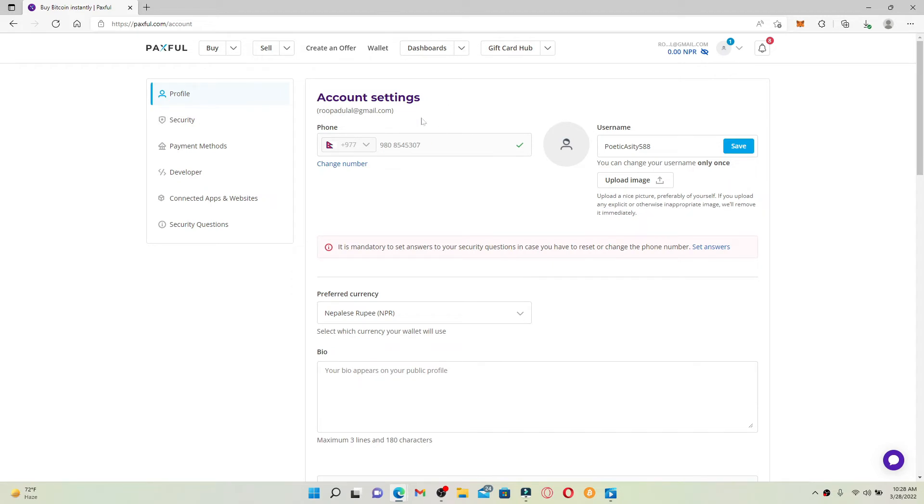You'll be able to see a change email option right under the account settings header. Since I haven't verified my account, it is not showing me the option. If you are verified, you should be able to see an option right here.